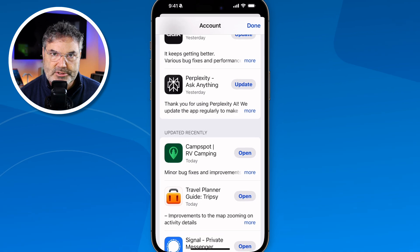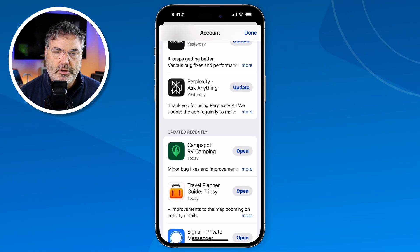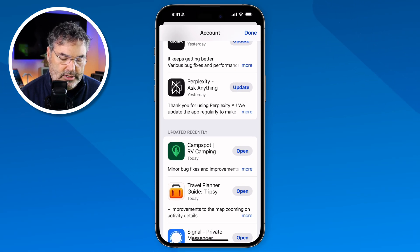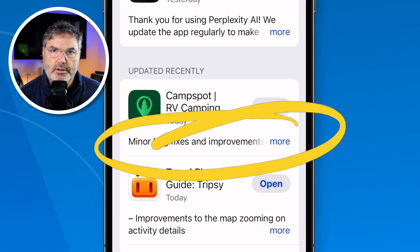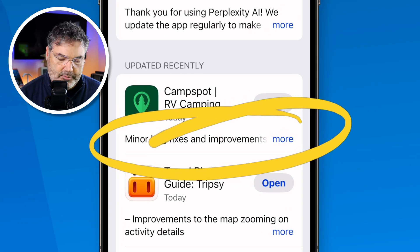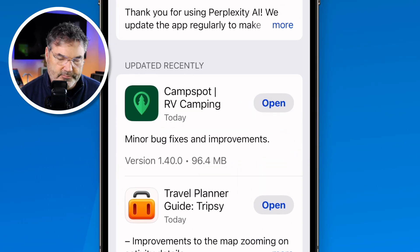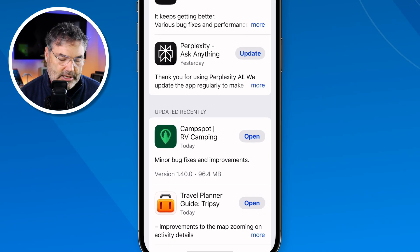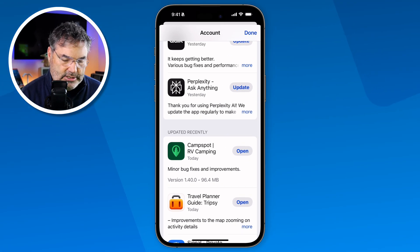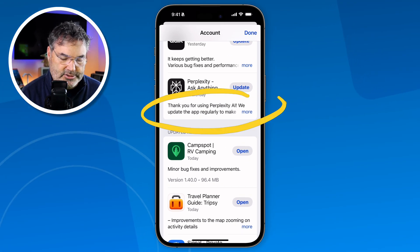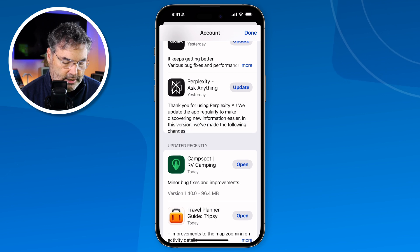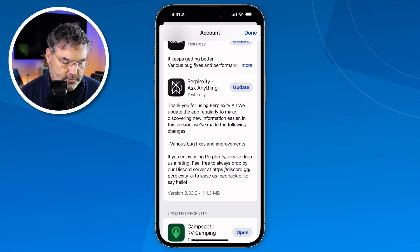Now, what are the updates for a specific app? If we go to any one of the apps that have been updated, you're gonna see it says "More." When I tap on More, I'm able to see the update details. Now some developers are more detailed in this than others. Let's look at Perplexity — we can see it has various bug fixes.